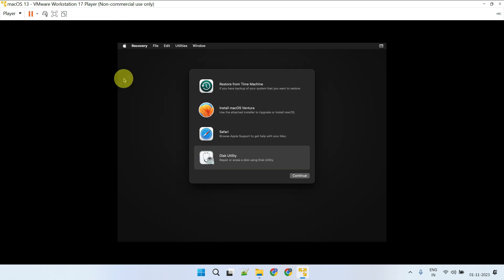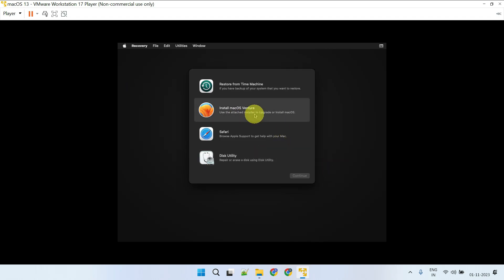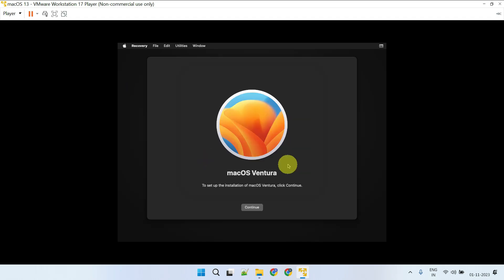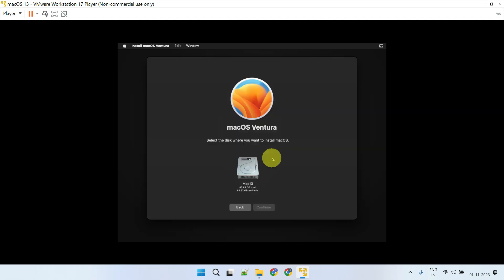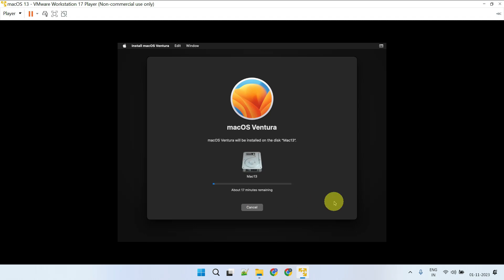Close Disk Utility and select Install macOS. Choose the disk that you just formatted and click Continue. The installation process will take some time, so let's take a short break and come back.